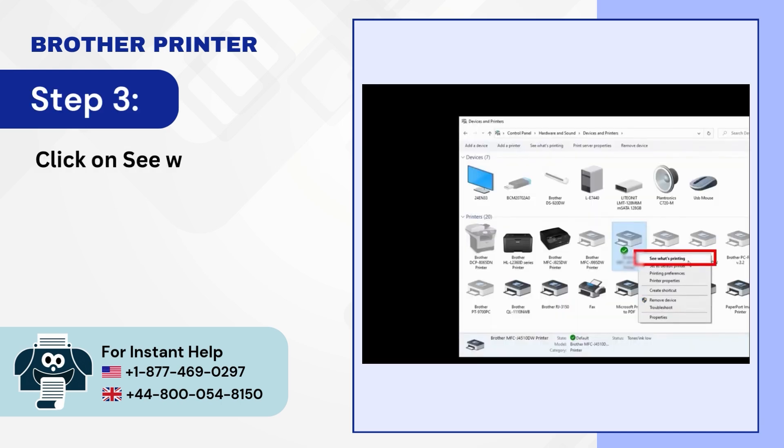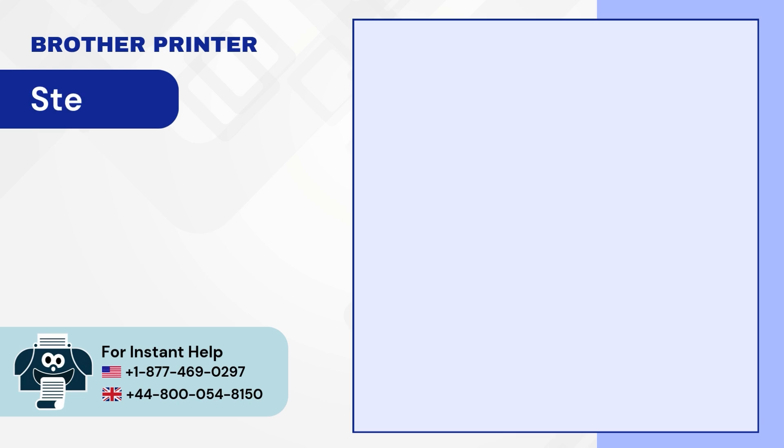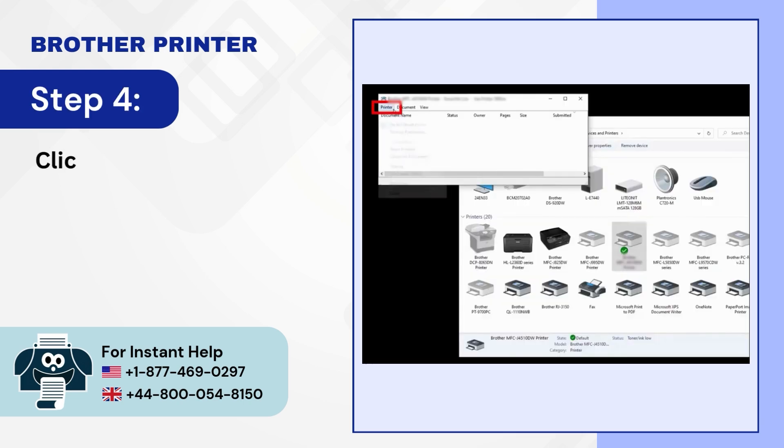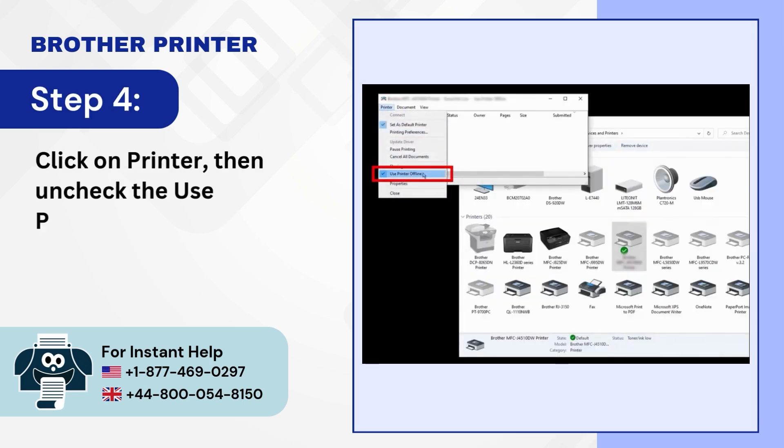Step 4: Click on printer then uncheck the use printer offline option.